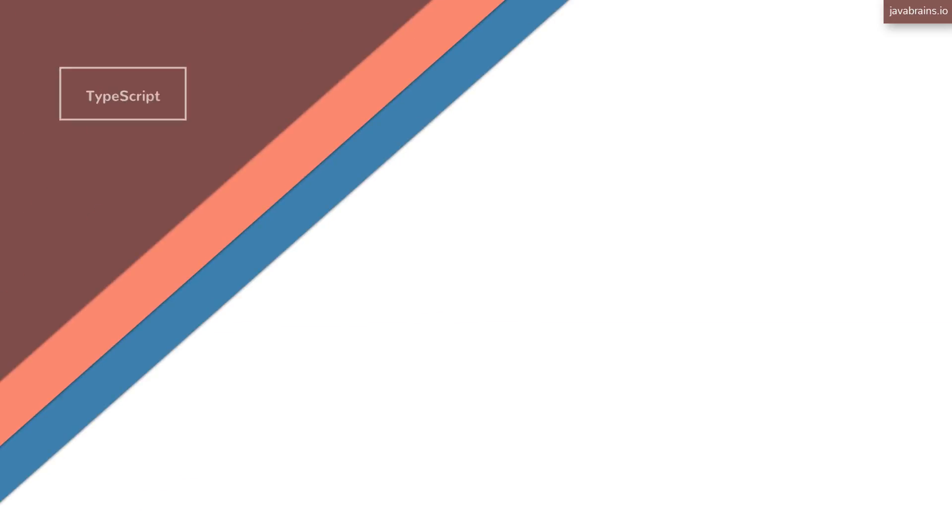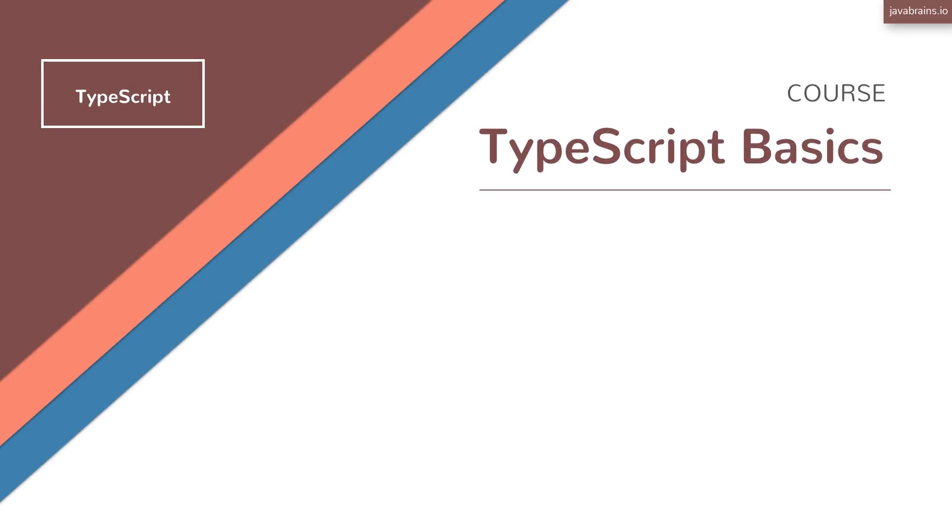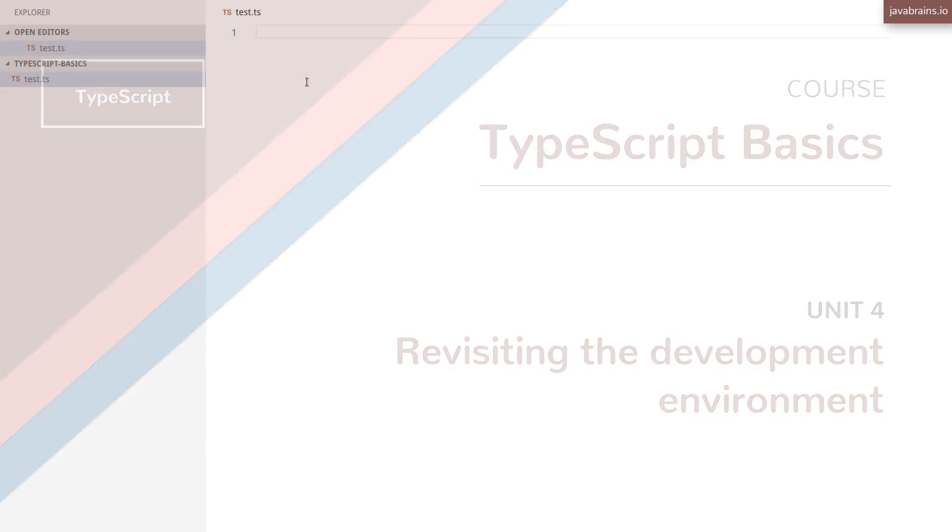So far in this course, we've been looking at the TypeScript syntax. We've learned how to write code using TypeScript. In this unit, we're going to be focusing on running TypeScript.